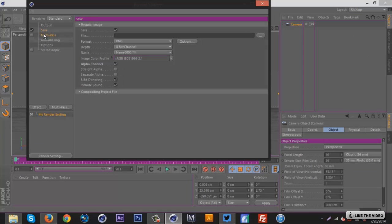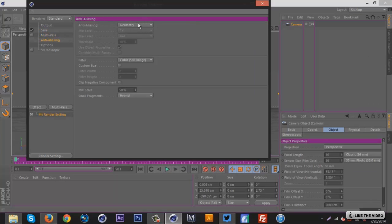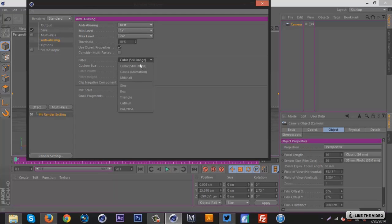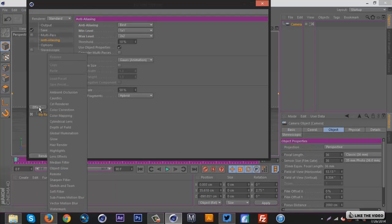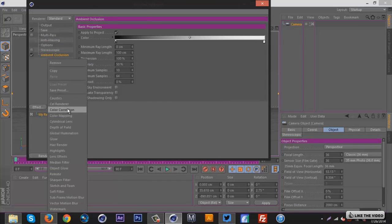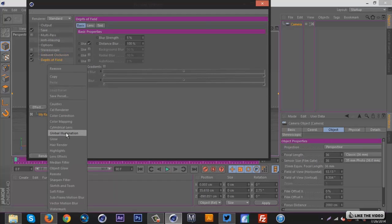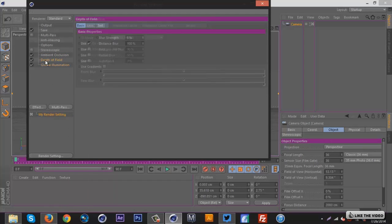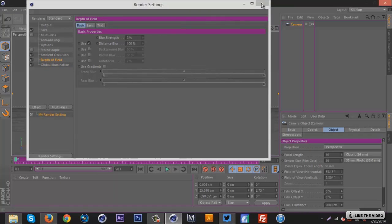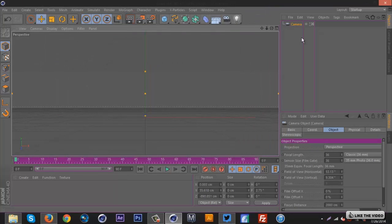You want to check alpha channel, then go to anti-aliasing, set it to best, two by two in the max level. For filter I use the animation one — you can use the still image one, I don't think there's much of a difference. Go to effect, click ambient occlusion as well as depth of field and global illumination. Go back to the depth of field tab and set blur strength to 2%, then click out.